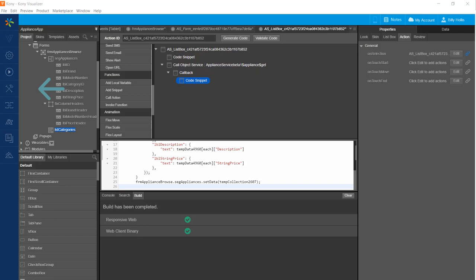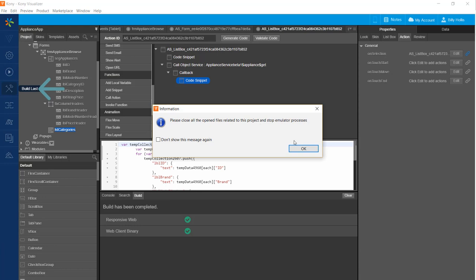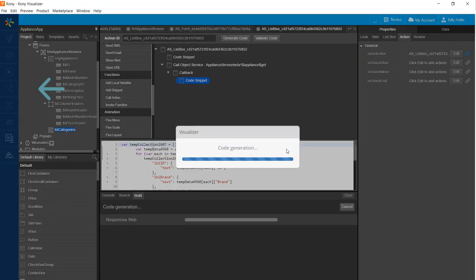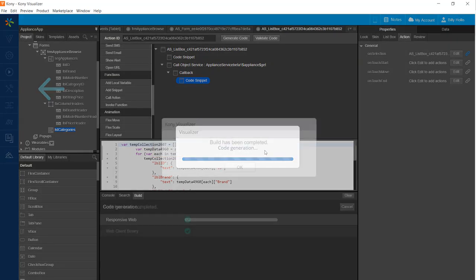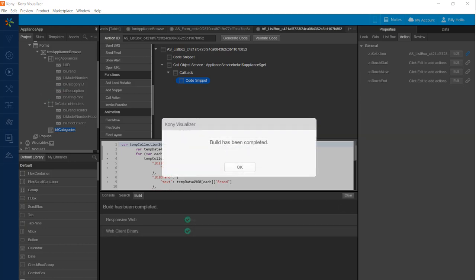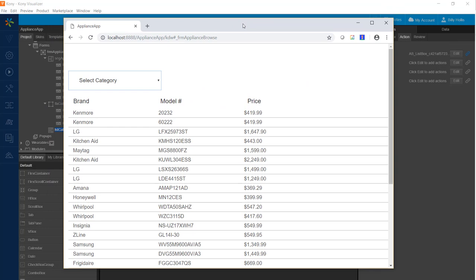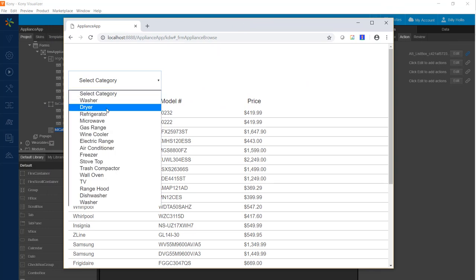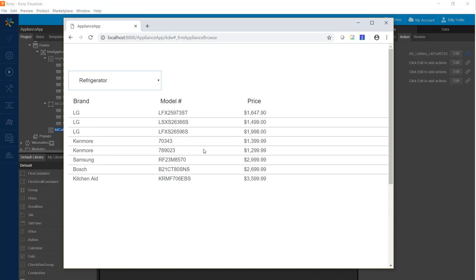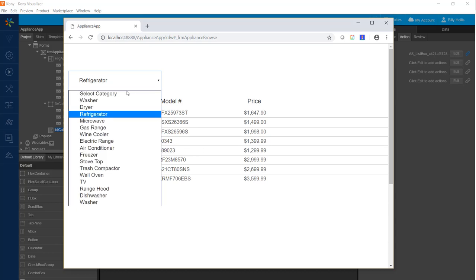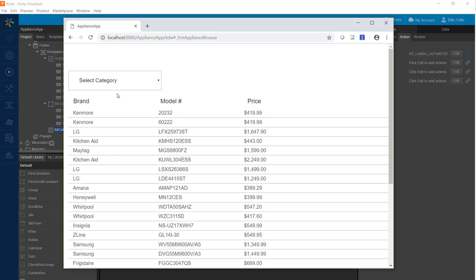At this point we have the functionality to select a category and see appliances in that category. We need to do a build and test — I'll start the build and pause the video while it runs. Our build is done. In the browser we can select a category such as refrigerator and see the appliances in that category. We also have the ability to go back to select category and it will show all of the appliances.